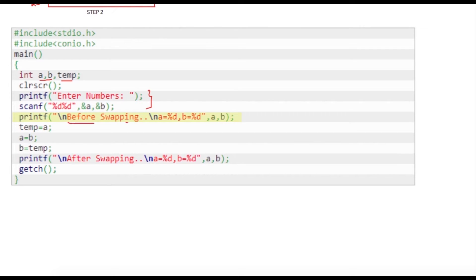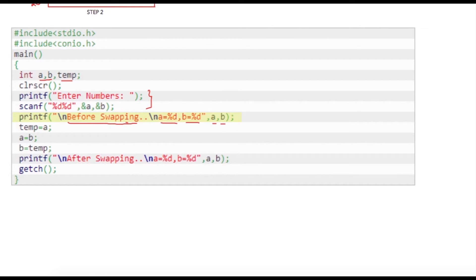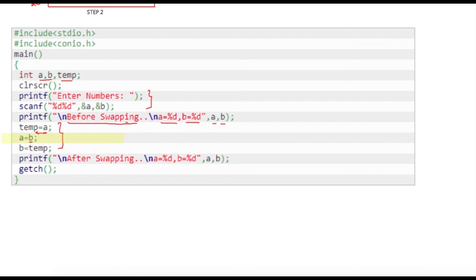So this statement will just display value of a and b: 'a is equal to %d, b is equal to %d'. %d, %d will get replaced by a and b. So these are three important statements: we are storing value of a into temp, then value of b into a, that is step two, and value of temp into b.